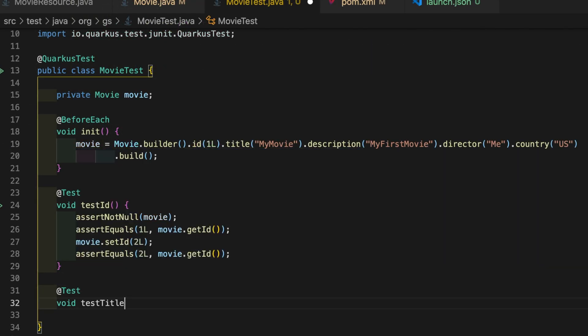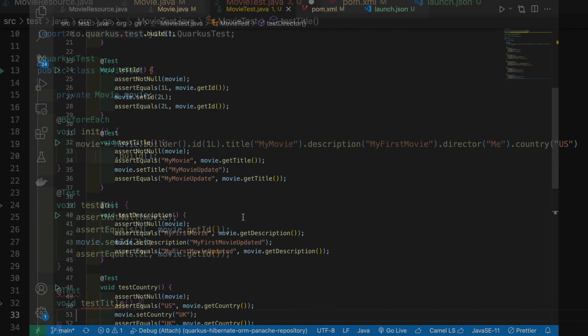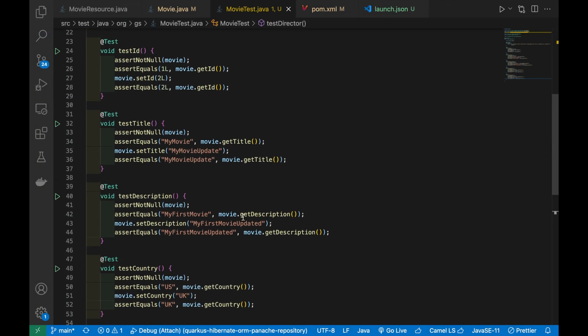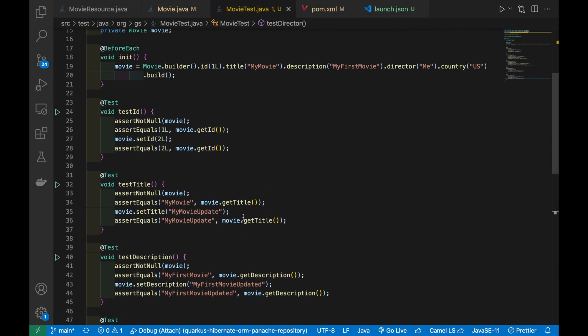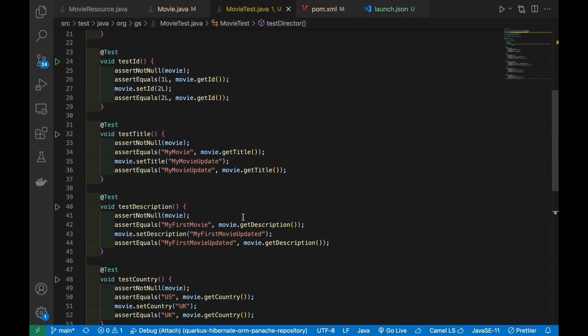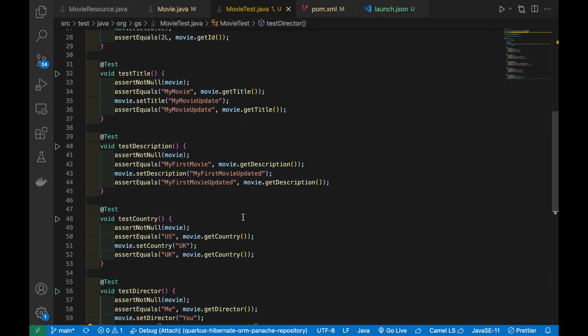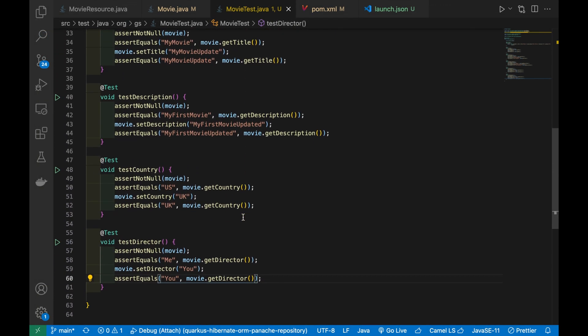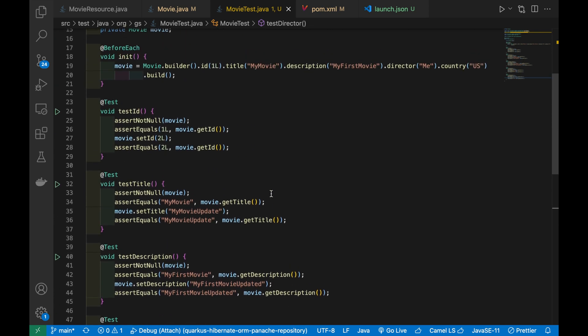Let's do it for all other fields. When we have finished, run all the tests inside the MovieTest.